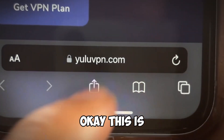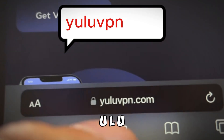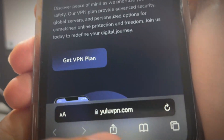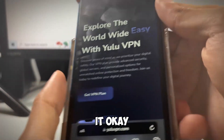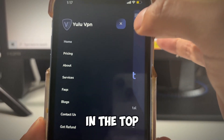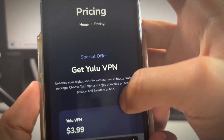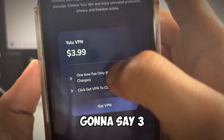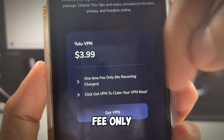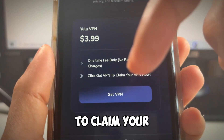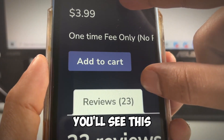What you want to do is come to this site right here — that's yuluvpn.com. Once you're here, click the top menu and go to where it says 'Pricing.' Scroll down and you'll see Yulu listed at $3.99. I'm going to show you how to get it for free, so keep watching. It says 'one-time fee only, no recurring charges — click Get VPN to claim your VPN now.' So click Get VPN.